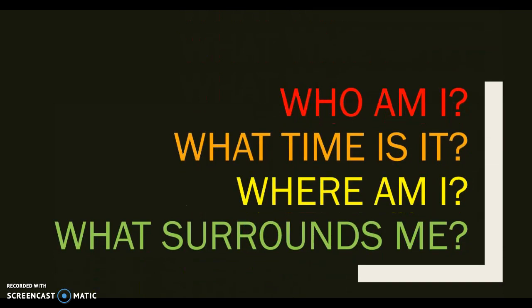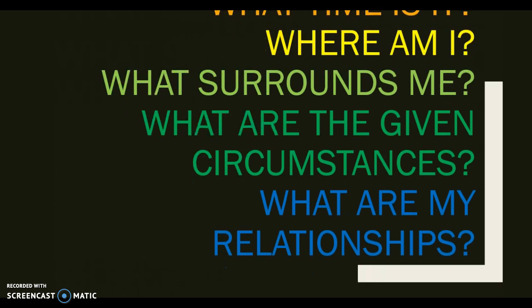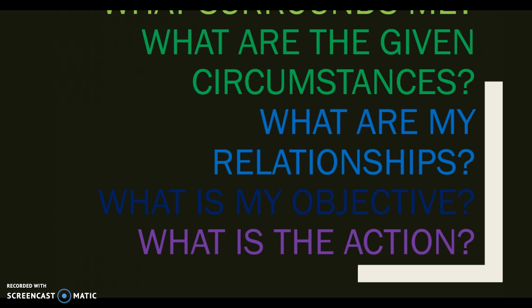The questions are: who am I? What time is it? Where am I? What surrounds me? What are the given circumstances? What are my relationships? What is my objective? And what is the action?